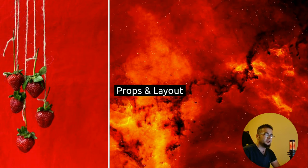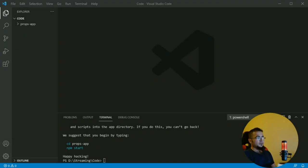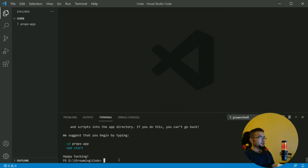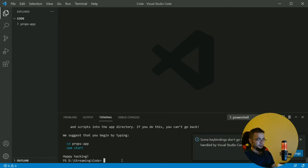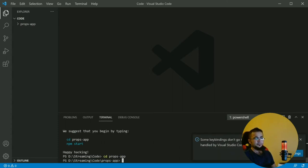We'll try to make it as easy as it can be, but if you have any questions please send me a message. Let's talk about props. So we created this application — we will go into the application folder with cd.